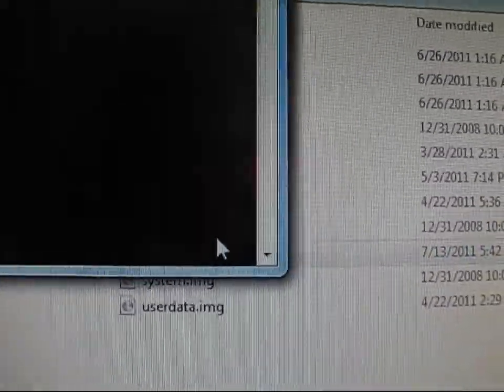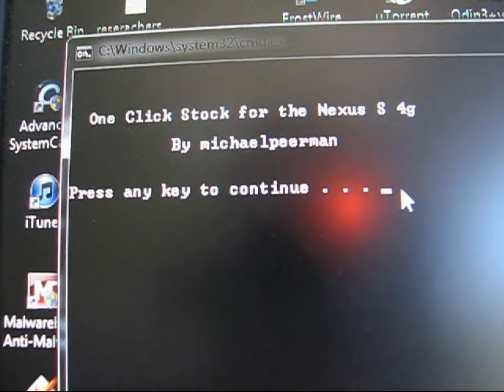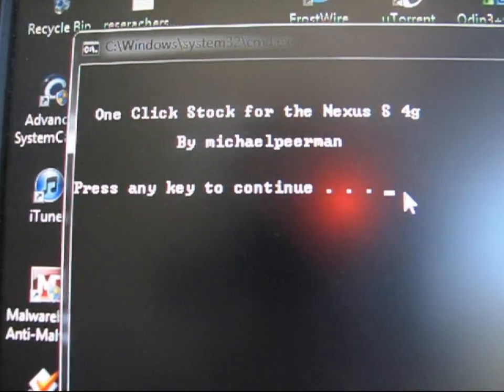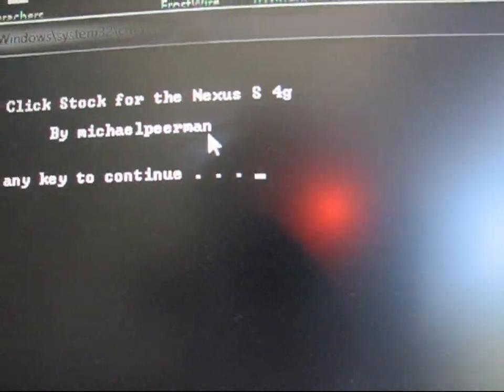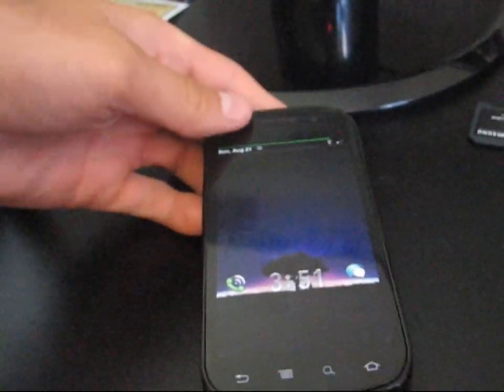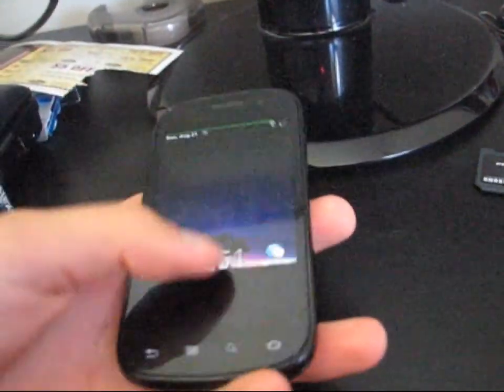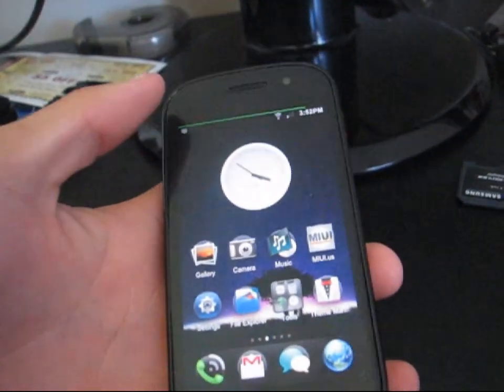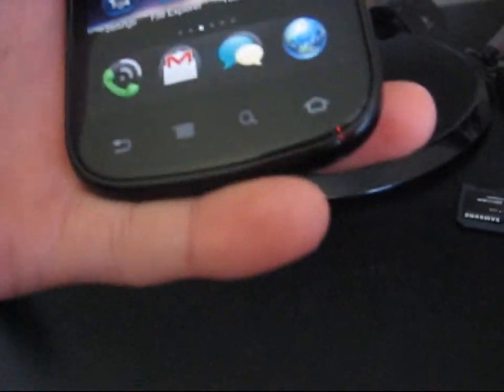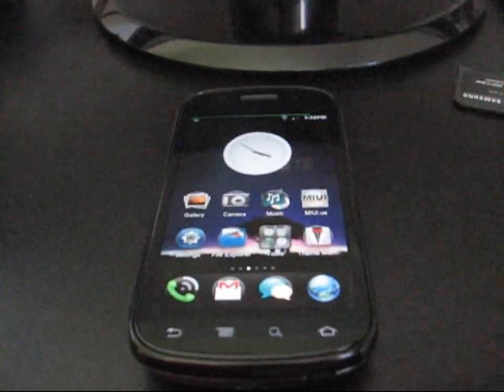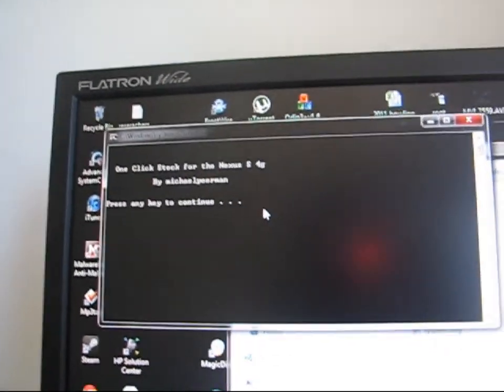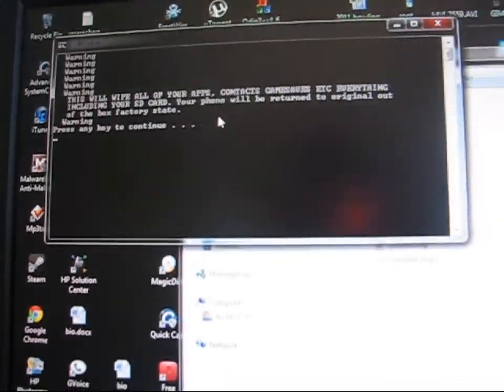You're just going to need to double click on Run.bat. It says One Click Stock for Nexus S4G. Thanks to Michael Pierman for this. On my phone, I'm running the MIUI ROM. You're going to need—I don't know if you need to have USB debugging on, but I do. If you want to have a precaution, turn on USB debugging.